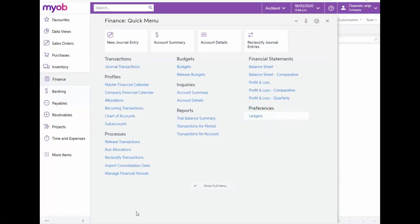To access the Trial Balance Report, let's navigate to the Finance module and in the Report section, select Trial Balance Summary.